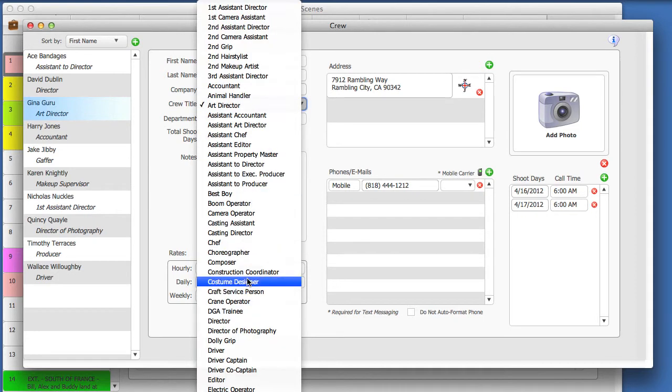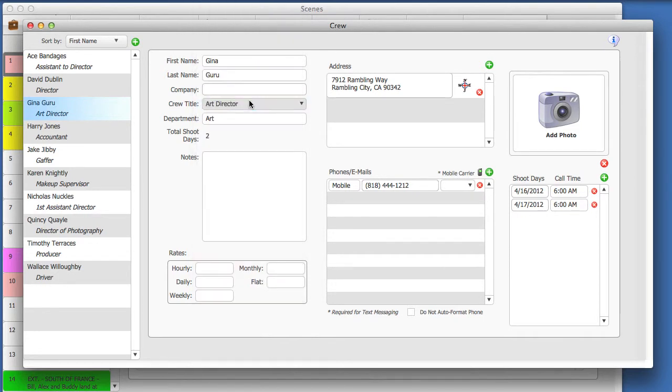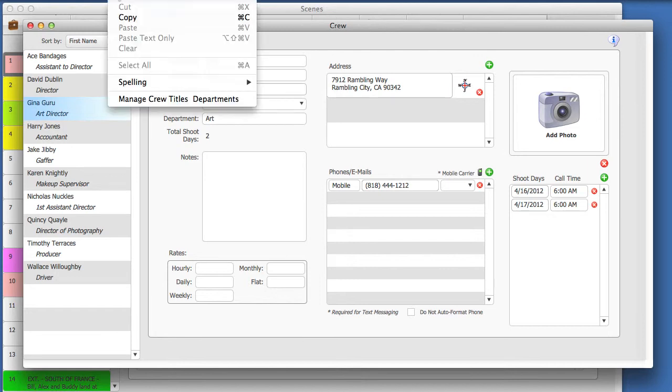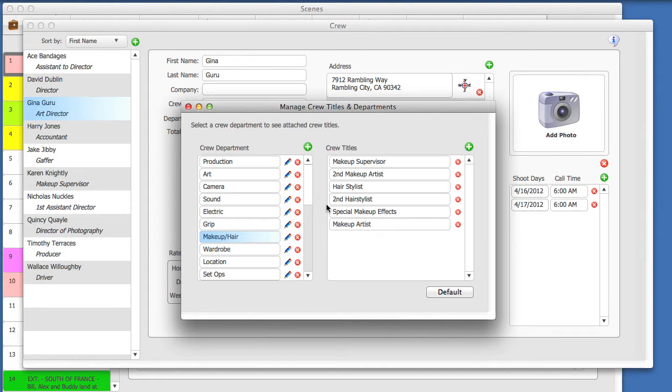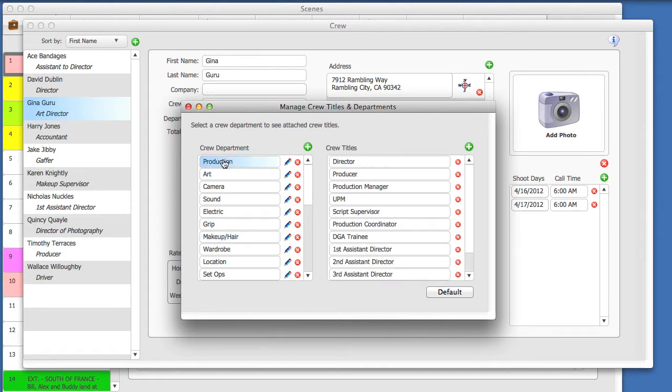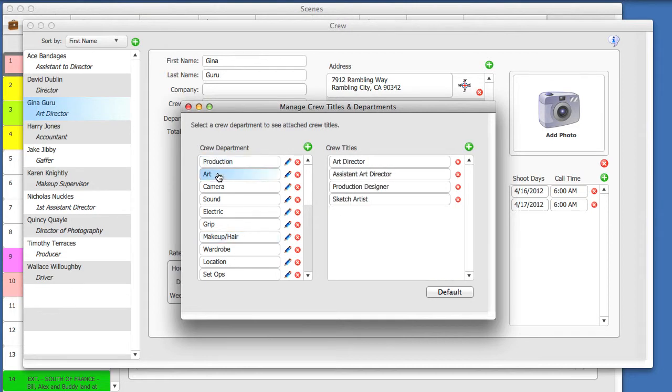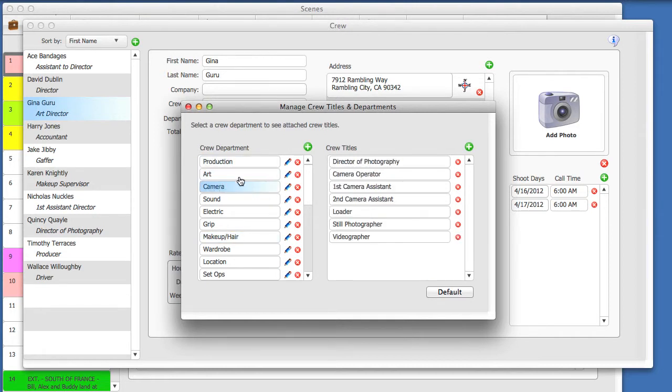To manage your crew titles and departments, select the Edit menu, and then select Manage Crew Titles and Departments. Here, you can add new crew titles and attach them to existing departments, or create completely new departments.